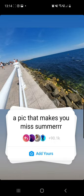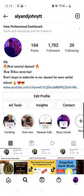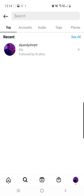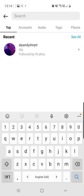This pick makes you miss summer. Hello guys and welcome to our channel. In this video I will show you how to do this viral trend. First of all, you have to click on the share icon from the bottom of the screen and search for my page which is Ellie and John YTT.